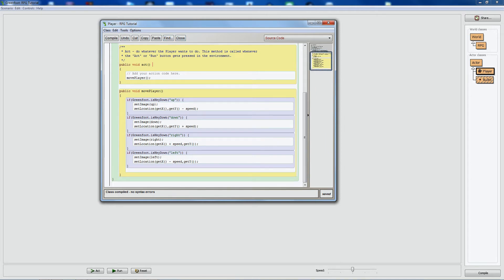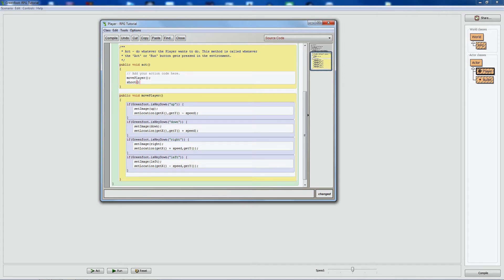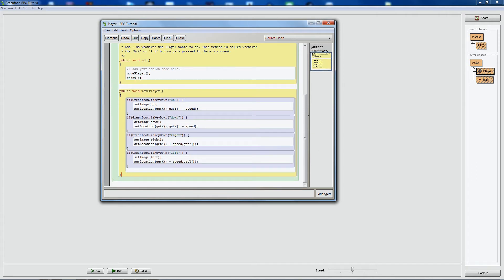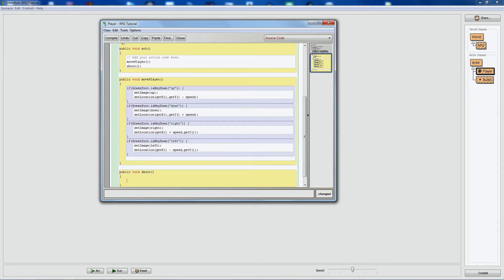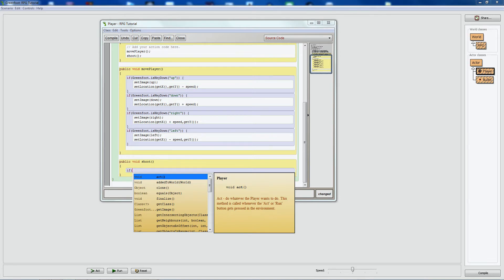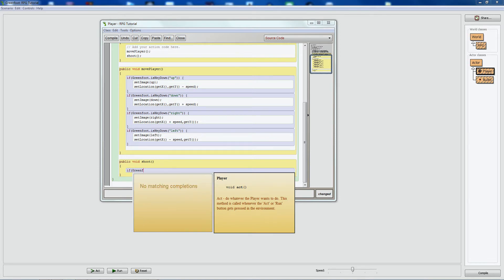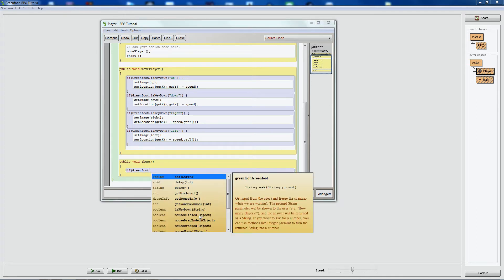I'll make a new function in the player class called 'shoot'. As usual: public void, because we're not returning anything — just doing something. Open the brackets and now we'll write the shoot logic. First we need to check if the mouse has been clicked. That's an if statement using Greenfoot's built-in function: greenfoot.mouseClicked.